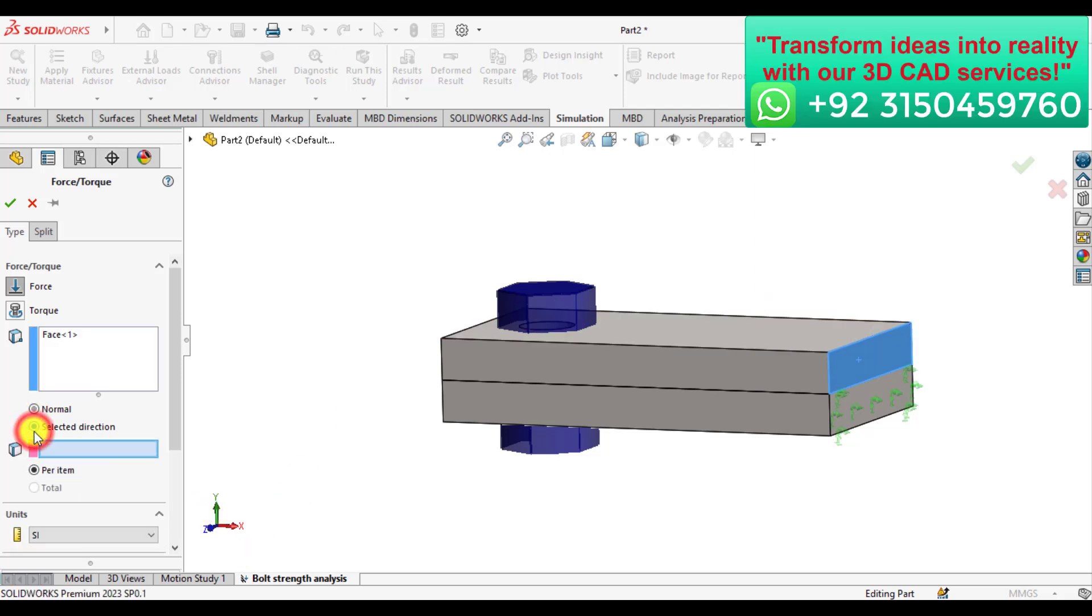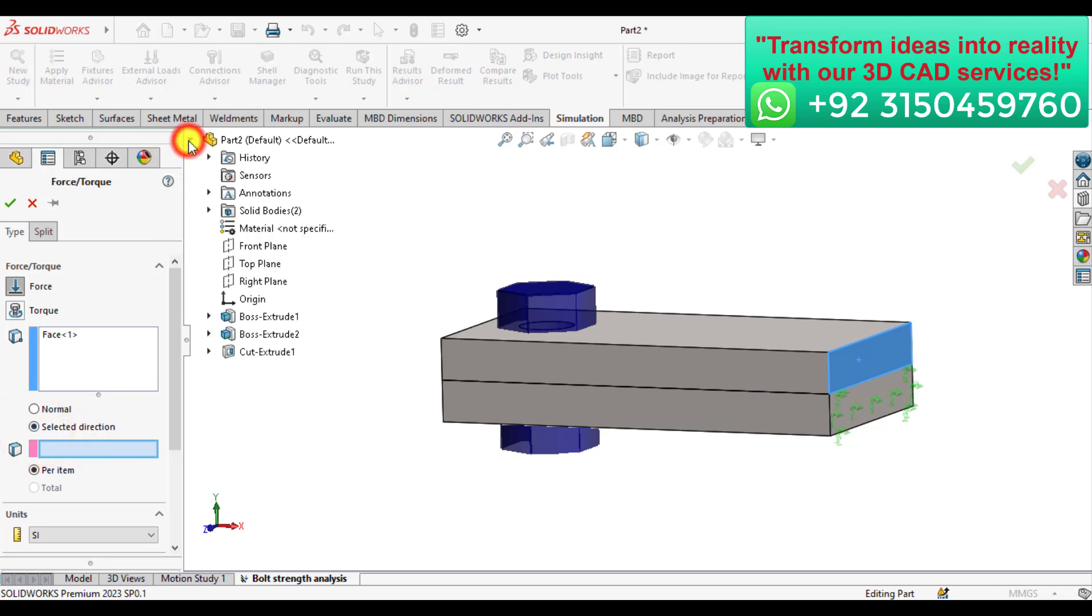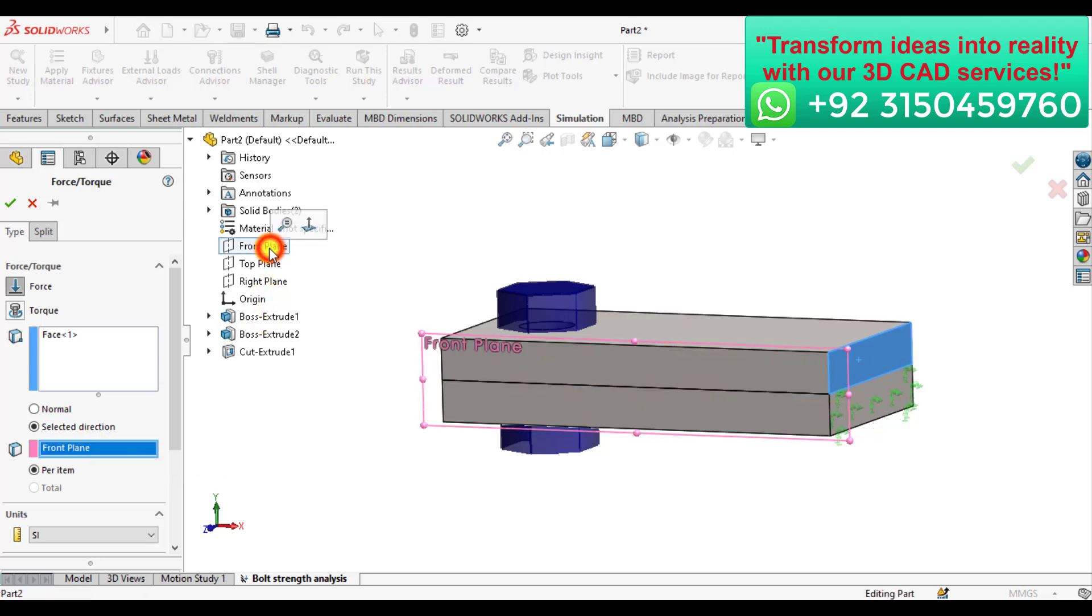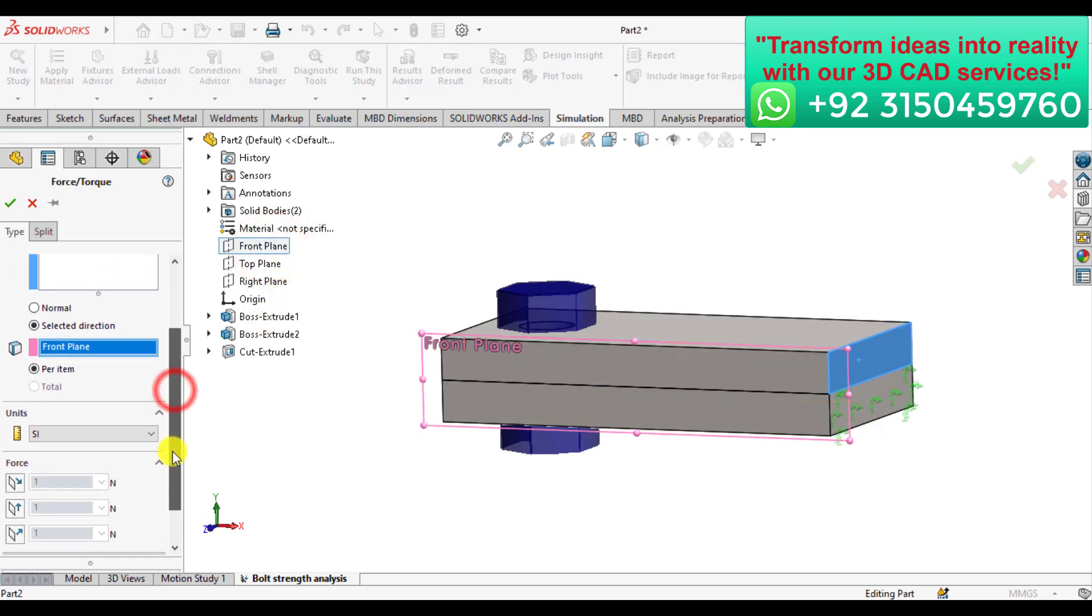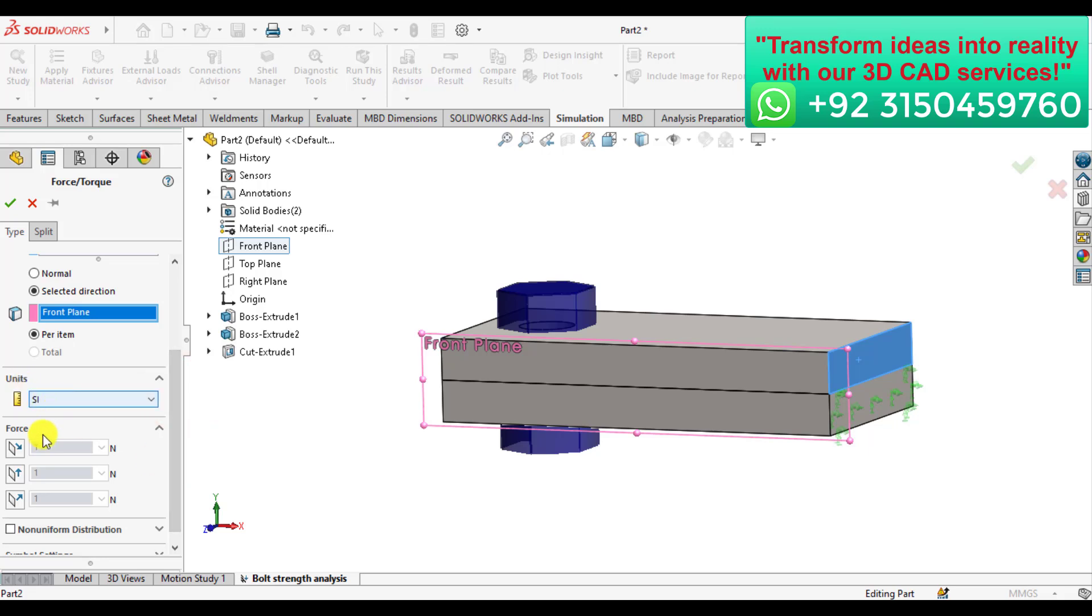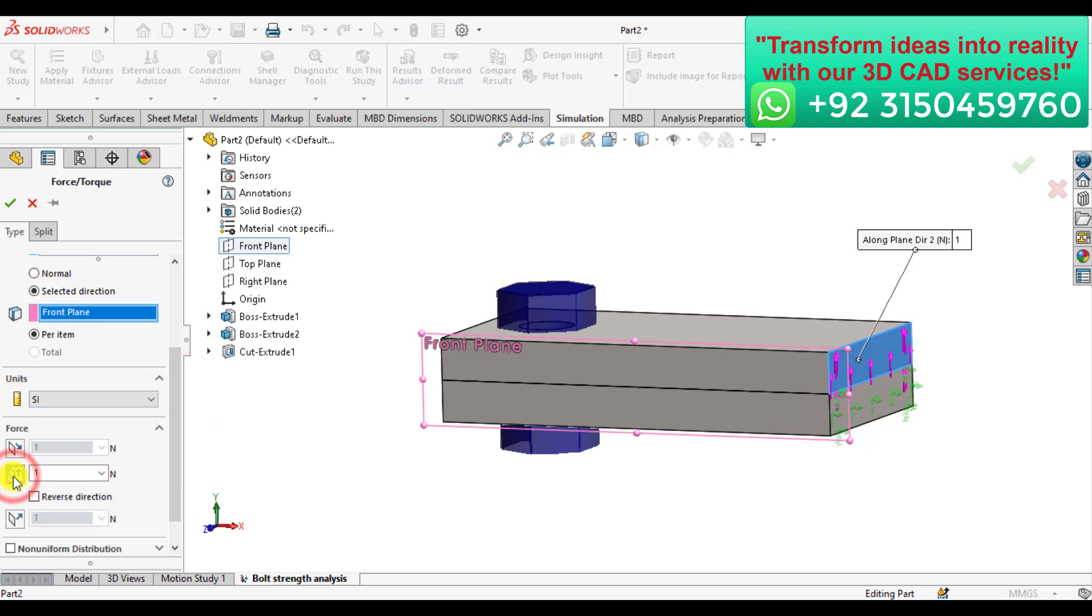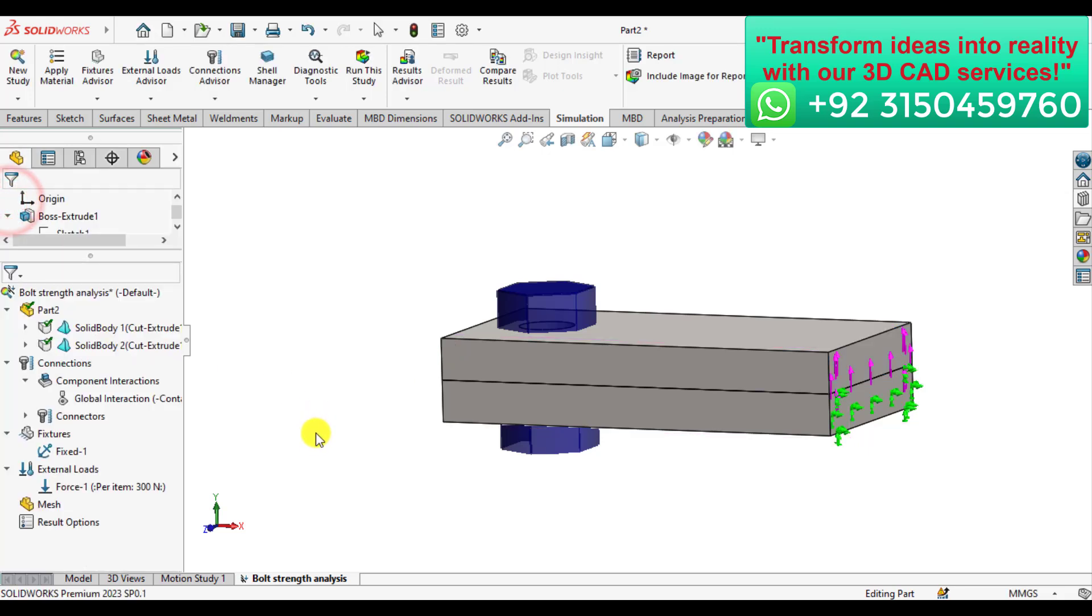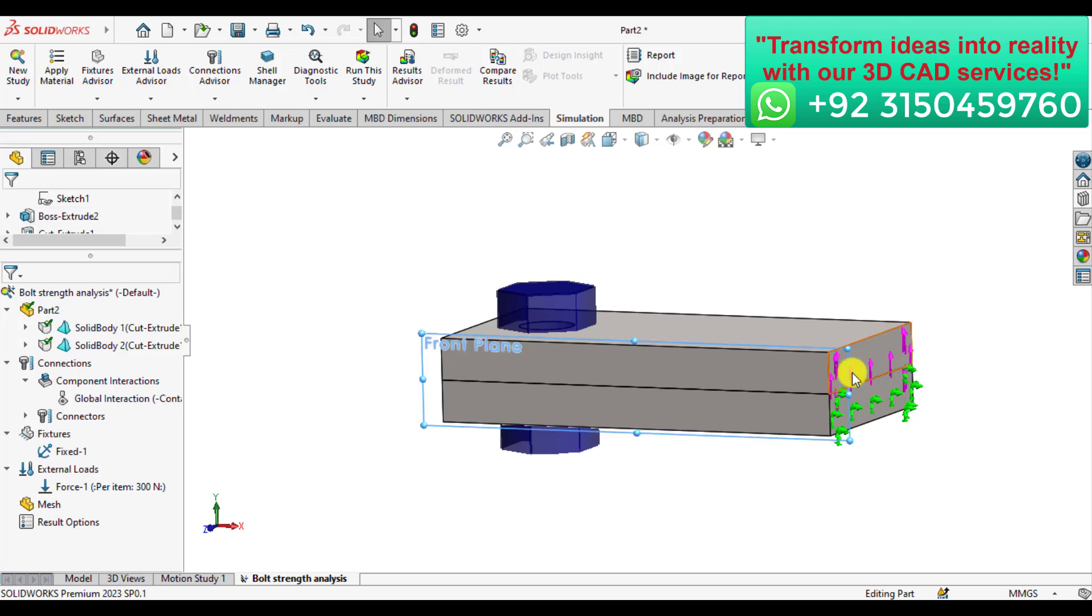In order to apply the force in the positive Y direction, select this reference plane. Units are SI and in the Y direction, assign a load of 300 Newton.